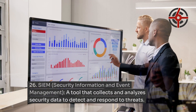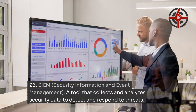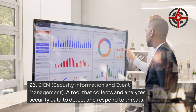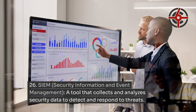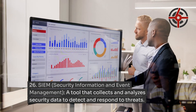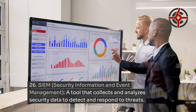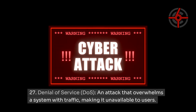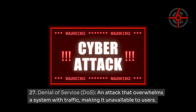SIEM (Security Information and Event Management): a tool that collects and analyzes security data to detect and respond to threats. Denial of Service (DoS): an attack that overwhelms a system with traffic, making it unavailable to users.